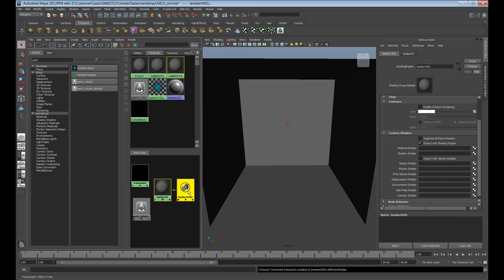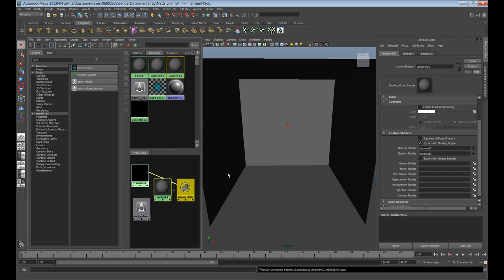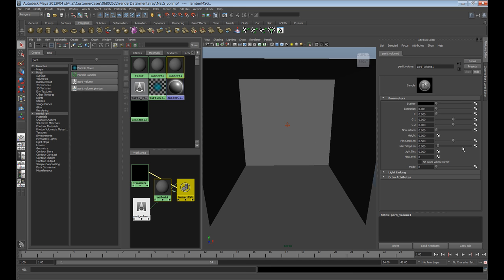In our shading group, we want to bring the trans matte into the material shader. Just middle mouse drag and drop, and then the party volume goes into the volume shader portion. If we render this right now, not much is going to happen because of two things. One, our scatter is set to black, so no fog will be emitted. The other is that there's no light set up.